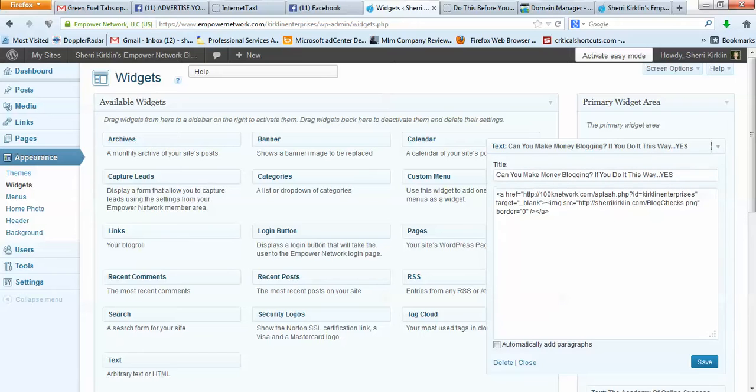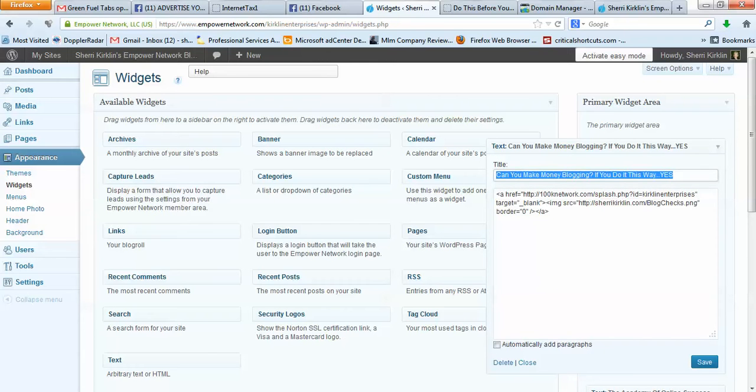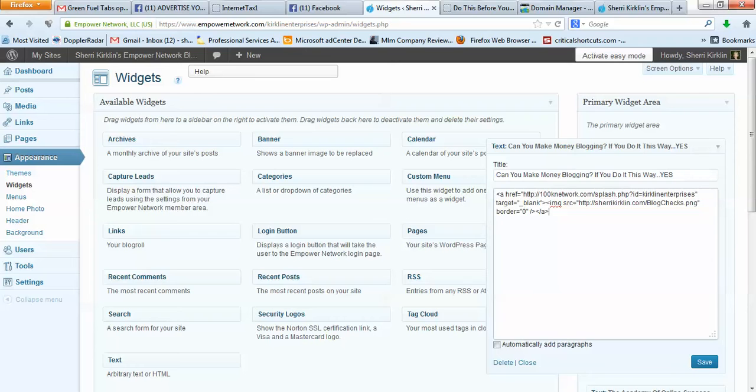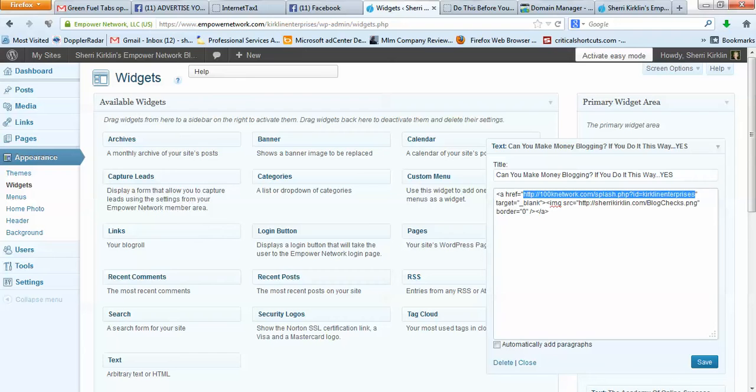If I open this up, here is the stuff that you see in red, and then below in this box is some HTML. I'll give you this HTML in an email, but if you look right here, this is my affiliate link for the 100k network, and it has my Kirkland Enterprises username at the end.